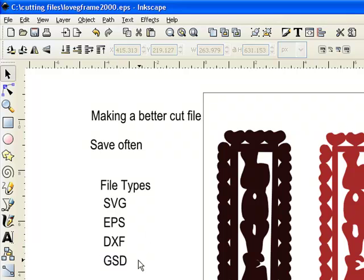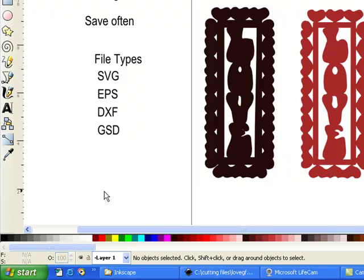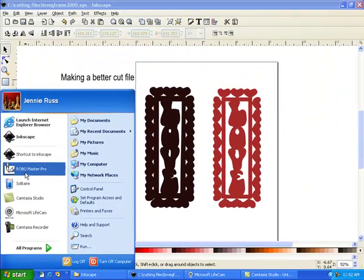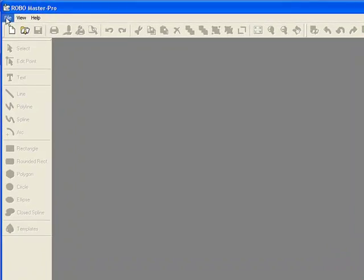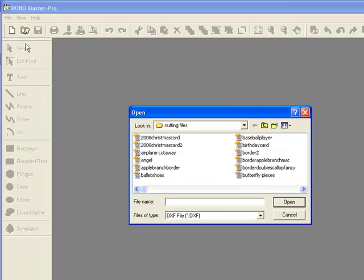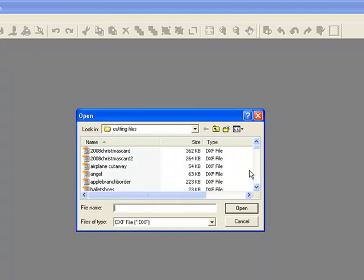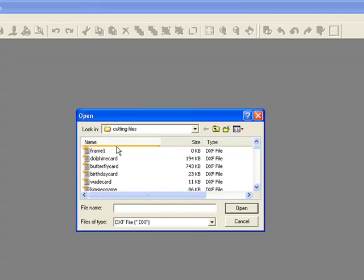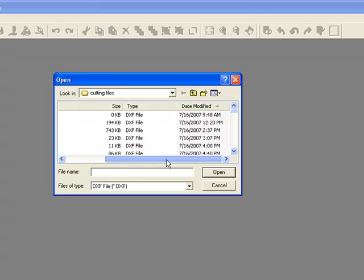Now we have to create the GSD file. I'm going to pause the tutorial and come back to create the GSD file. The next thing we want to do is go out to our Robo Master Pro software, open it, and then go to File, Load DXF File. Now I'm going to go out and view my latest file. If I click on the date file, it's going to bring up the frame that I just worked on.